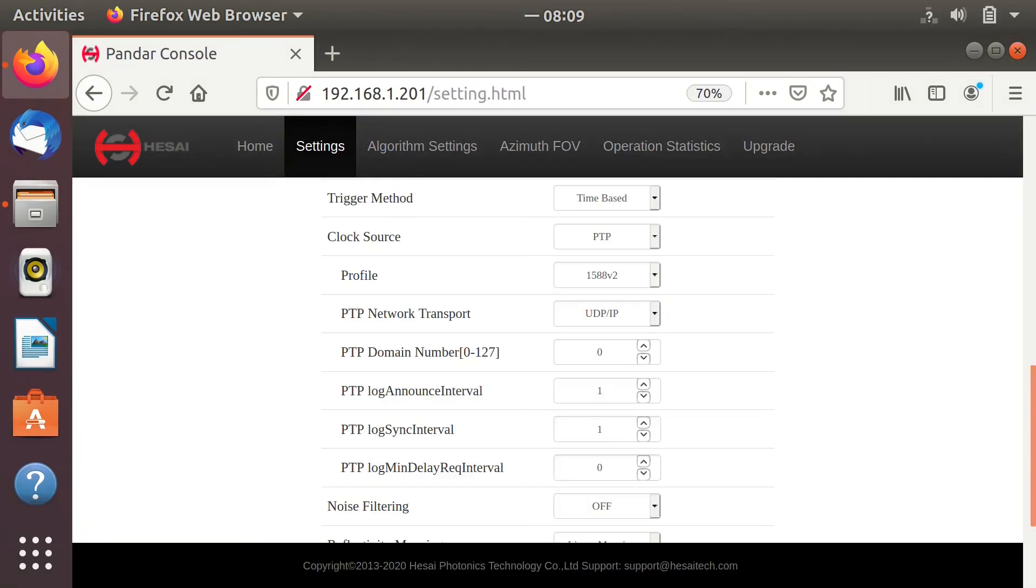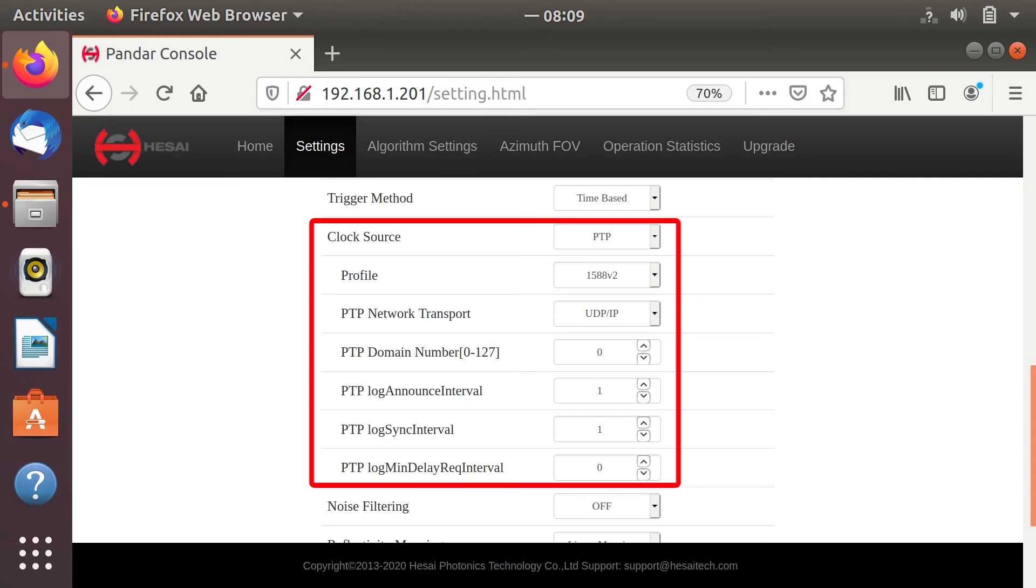On the settings page, make sure to set clock source to PTP and set appropriate PTP parameters as shown in the picture. Now the timestamp in the point cloud should be the real-time synchronized from our Ubuntu system.